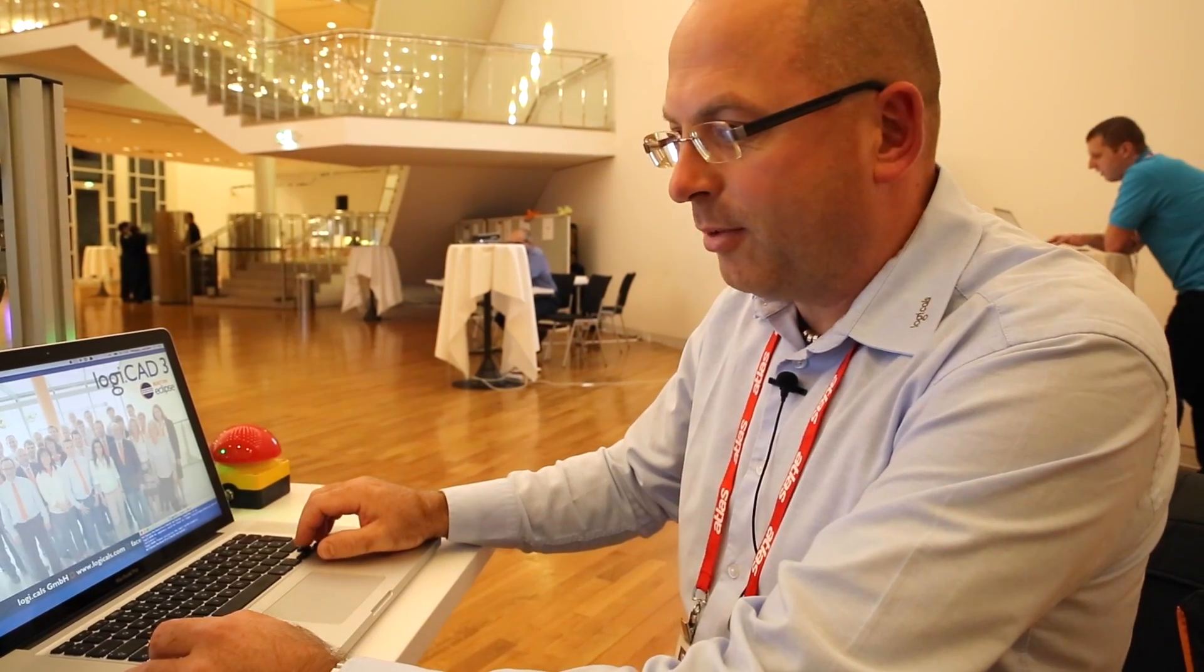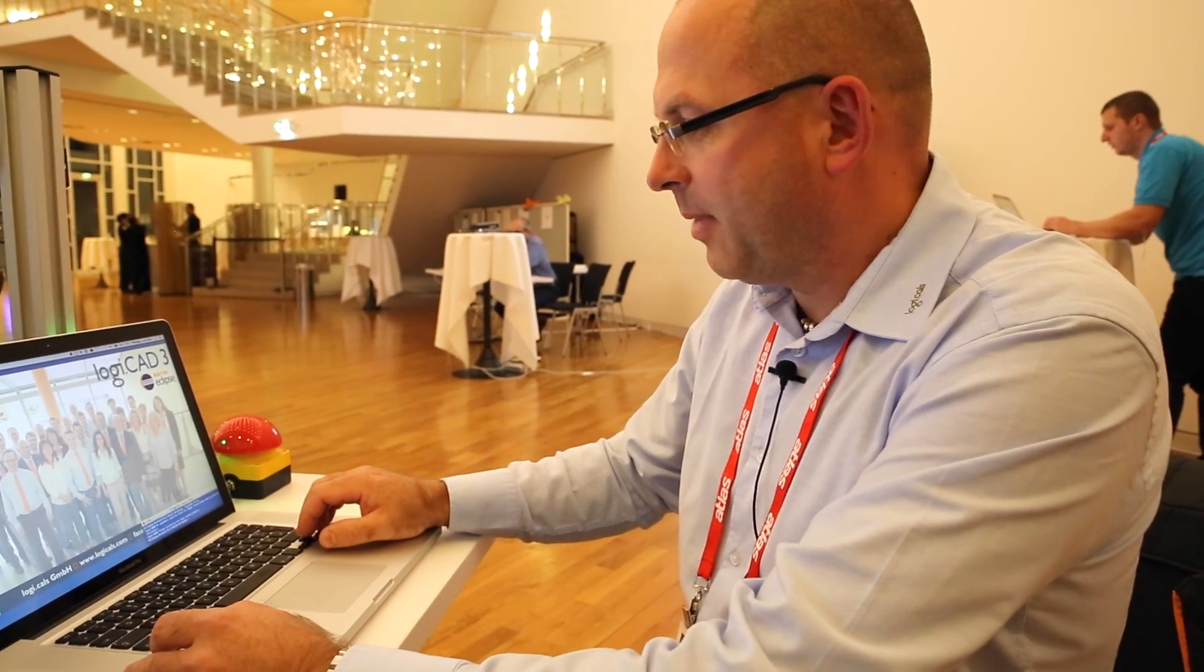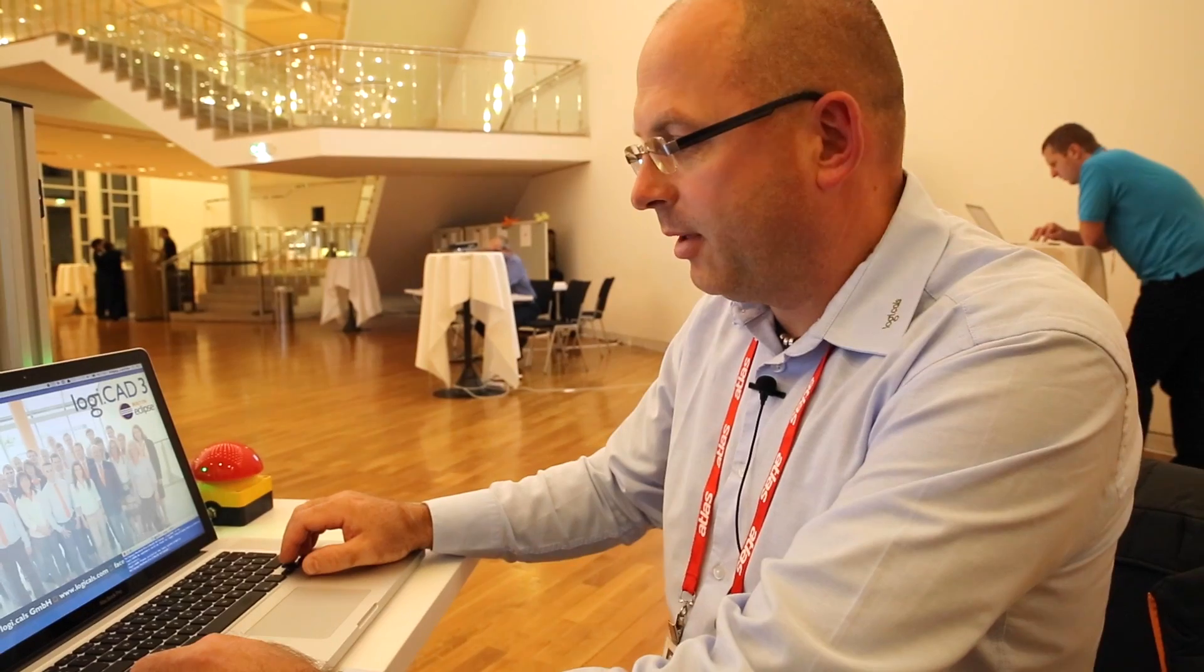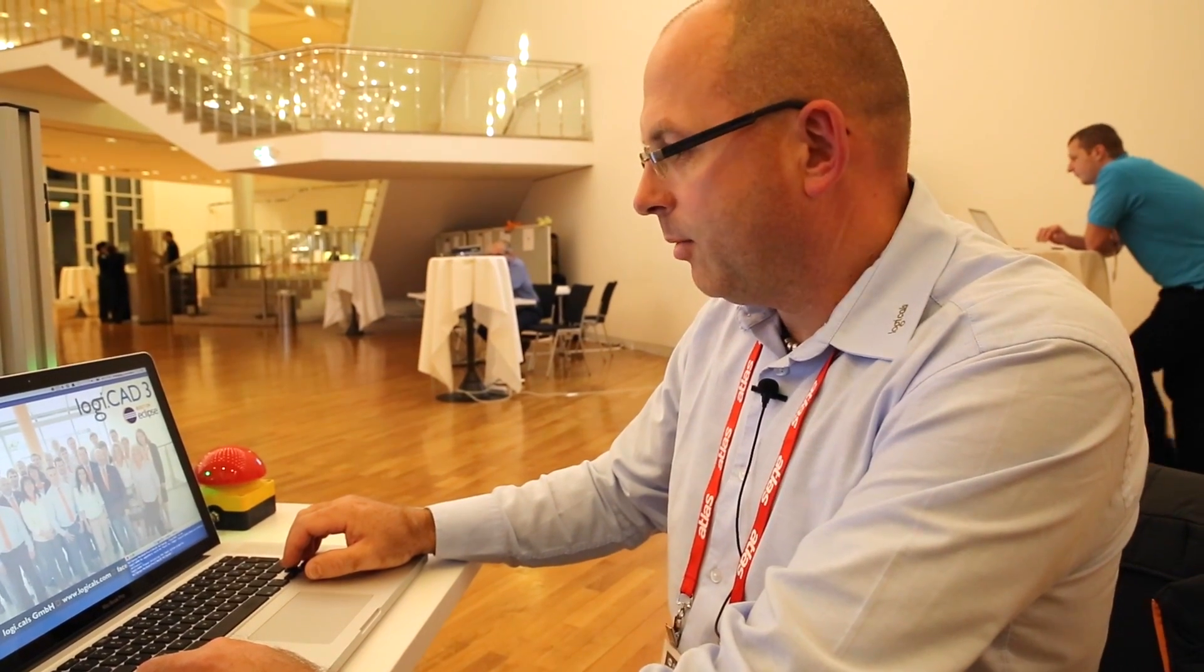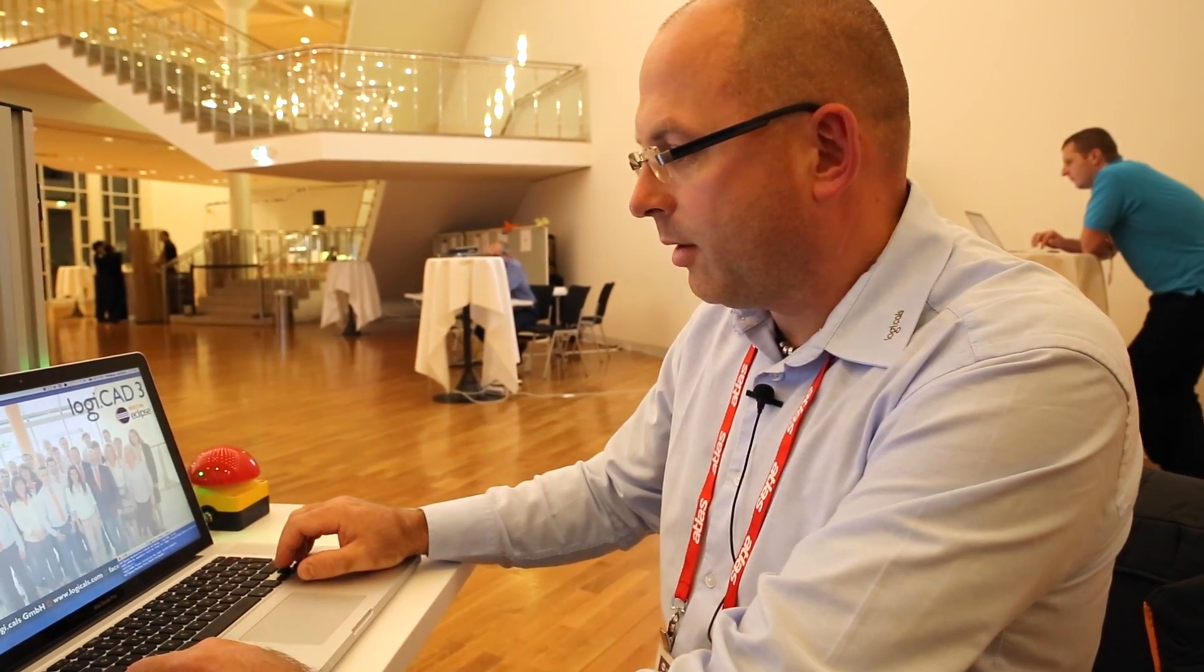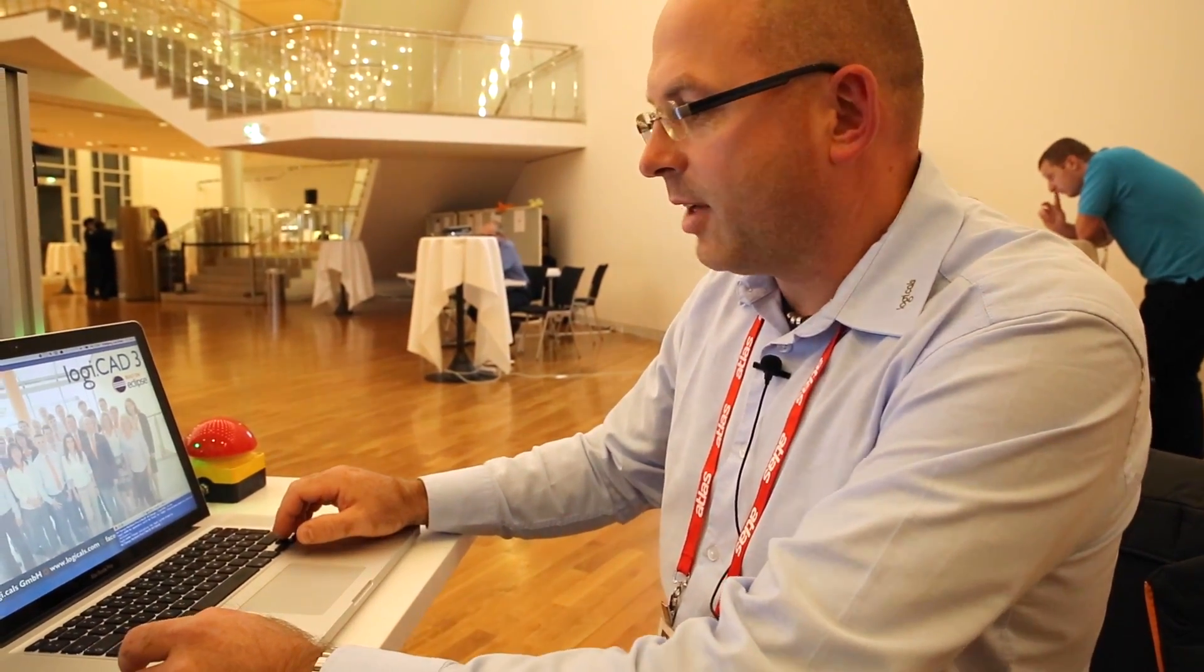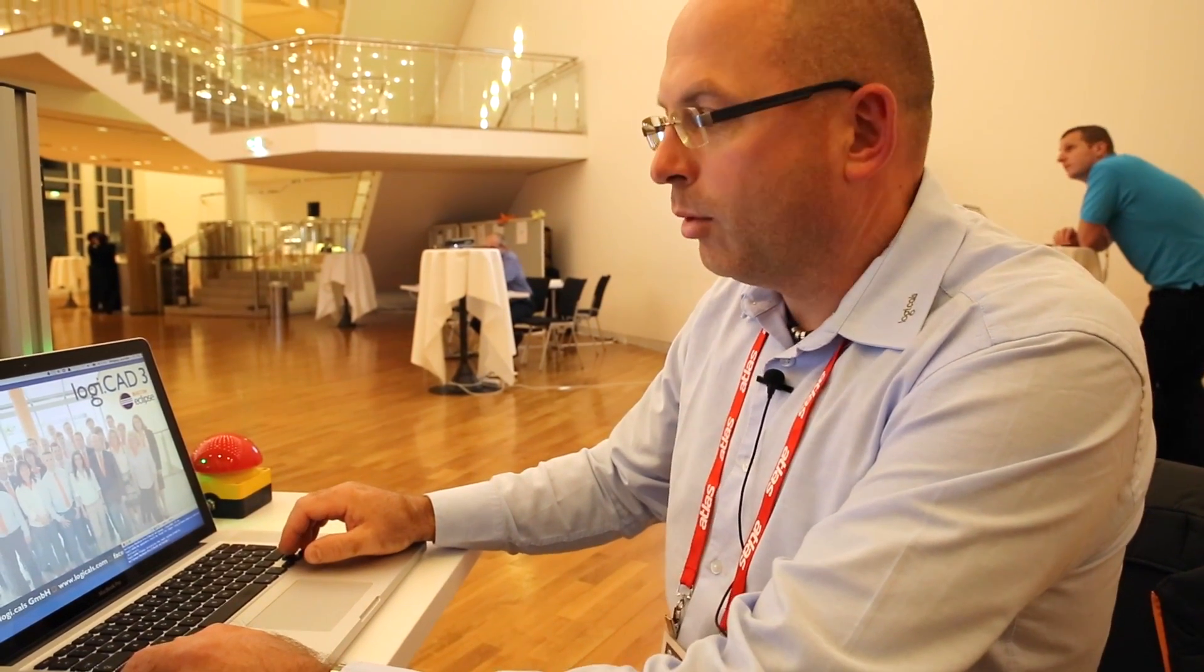Yes, my name is Wolfgang. I'm working for a small Austrian company named Logicals, and we are in the automation business since 25 years or more. And last year we decided to build a new generation of our tool, Logicals, based on Eclipse.